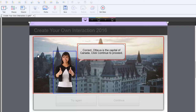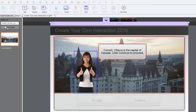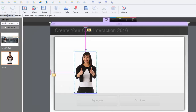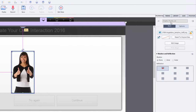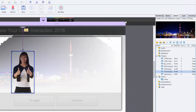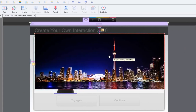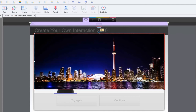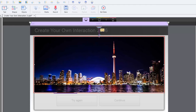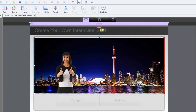Now we want to create the alternate states for Toronto, Vancouver, and Montreal. We'll add a new state and call this first one Toronto — the default is Normal, but we'll know that's Ottawa. For the Toronto state, we'll go to the library and find the picture of Toronto, drag it into the background approximately where it needs to be, and lower it a bit.